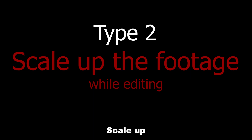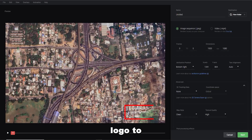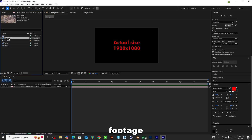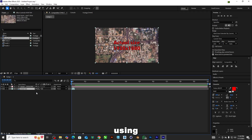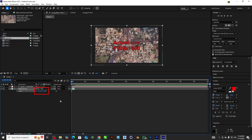Type 2: scale up the footage while editing. In the rendering settings, move the Google Earth logo to one corner. Now render the project. Import this footage to your editing software — I'm using After Effects. Scale the footage 12% to 15% until the Google logo goes out of the work area.